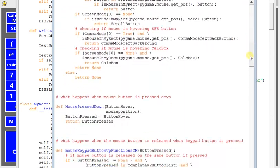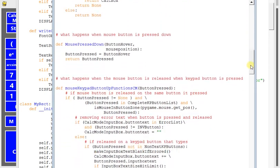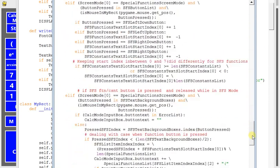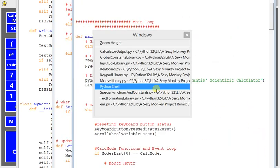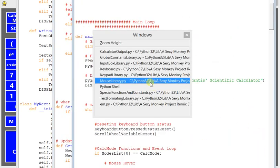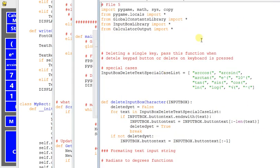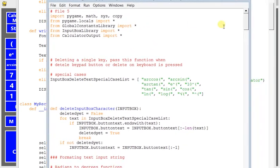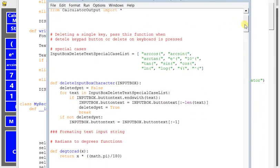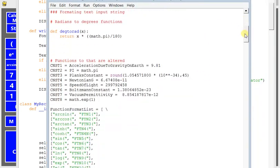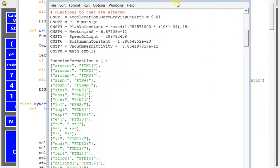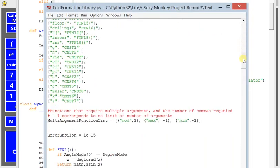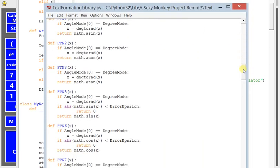This is the mouse functions. This is what happens when you press down the mouse. Text formatting, so this is how when you input the text it responds.